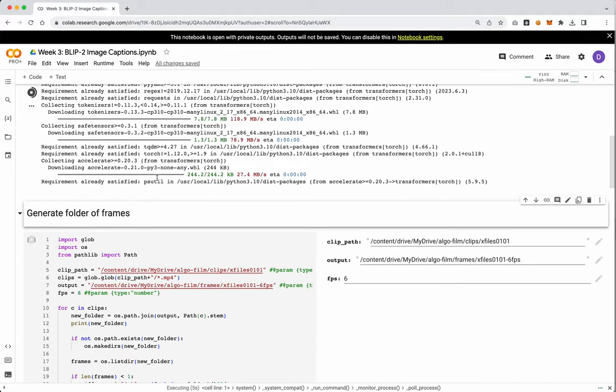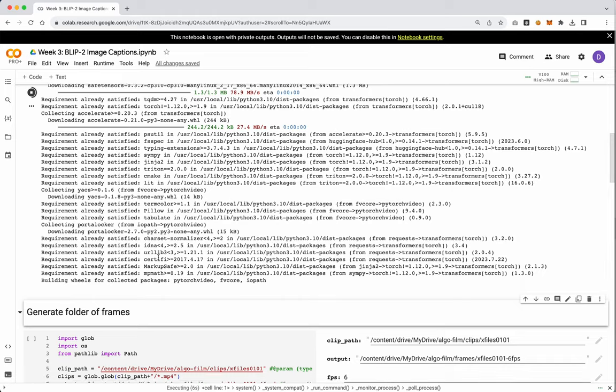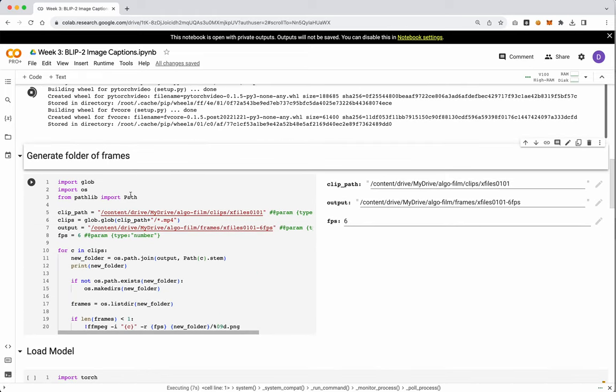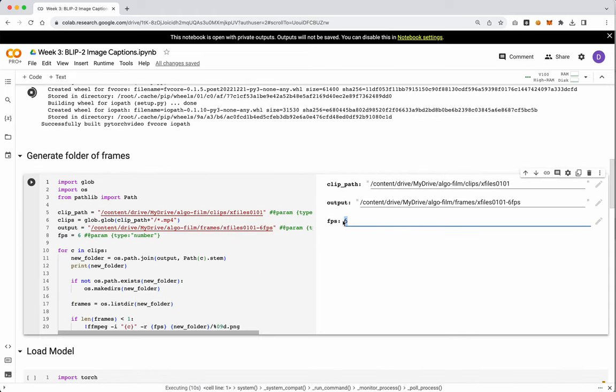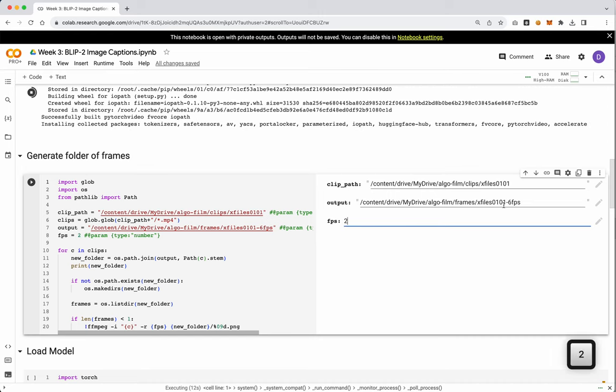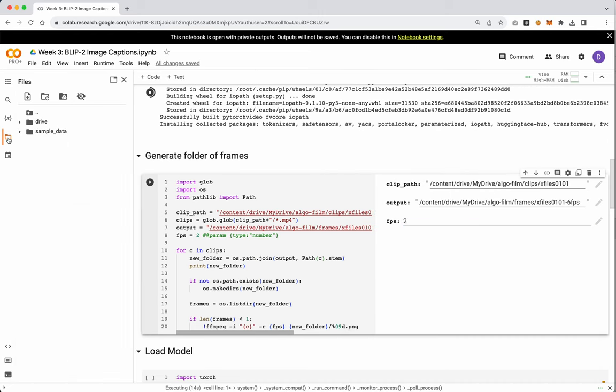And again, this is where you would create a folder of frames. Again, I think FPS of 6 is probably too high. I would probably do like 2 or 3, or maybe even 1, depending on how fast you want to do this.